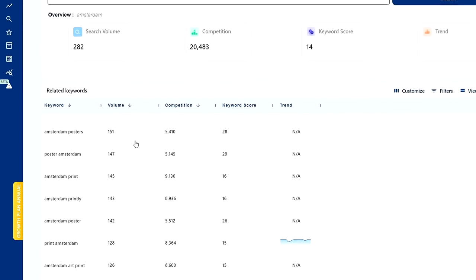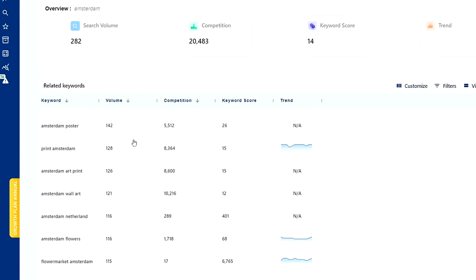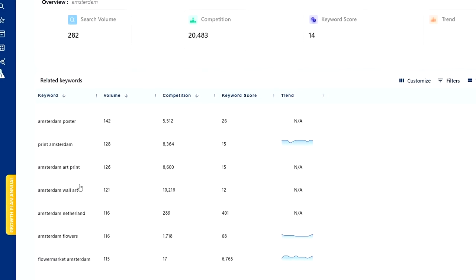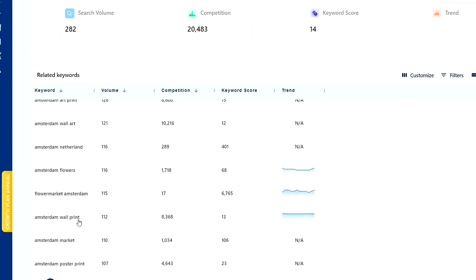So here it's really handy that you get the search volume as well to make a better choice for which keywords to include in your own listing.